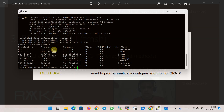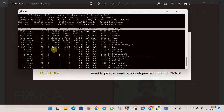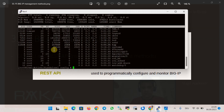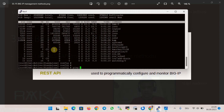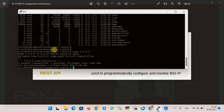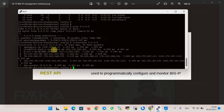Additional bash commands include top to check live processes and memory and CPU usage, ping, traceroute, and many other commands. There are also a few files in the Linux bash shell that may be helpful to know.